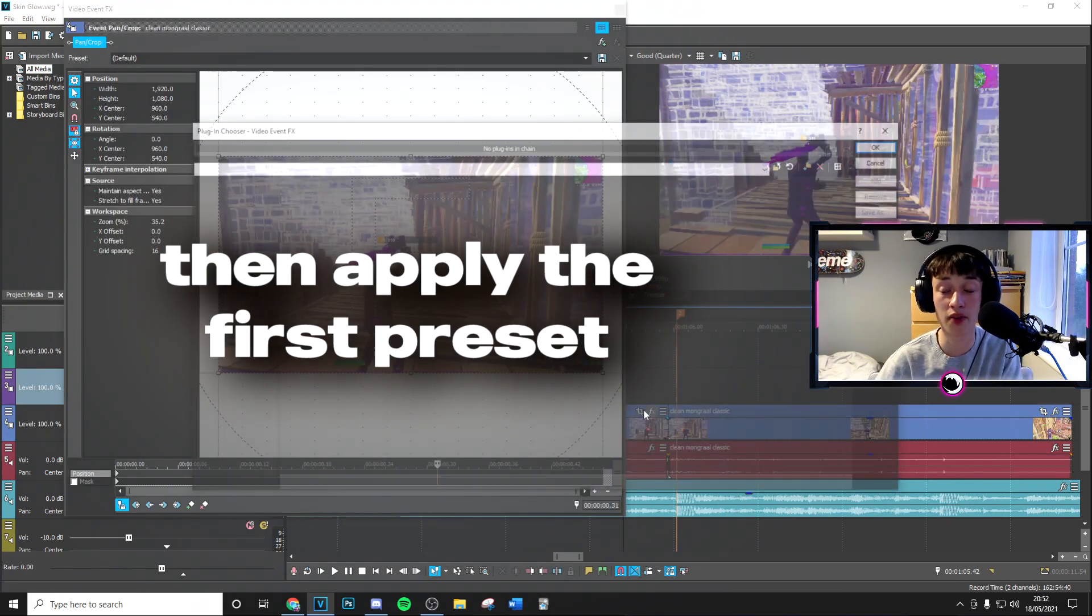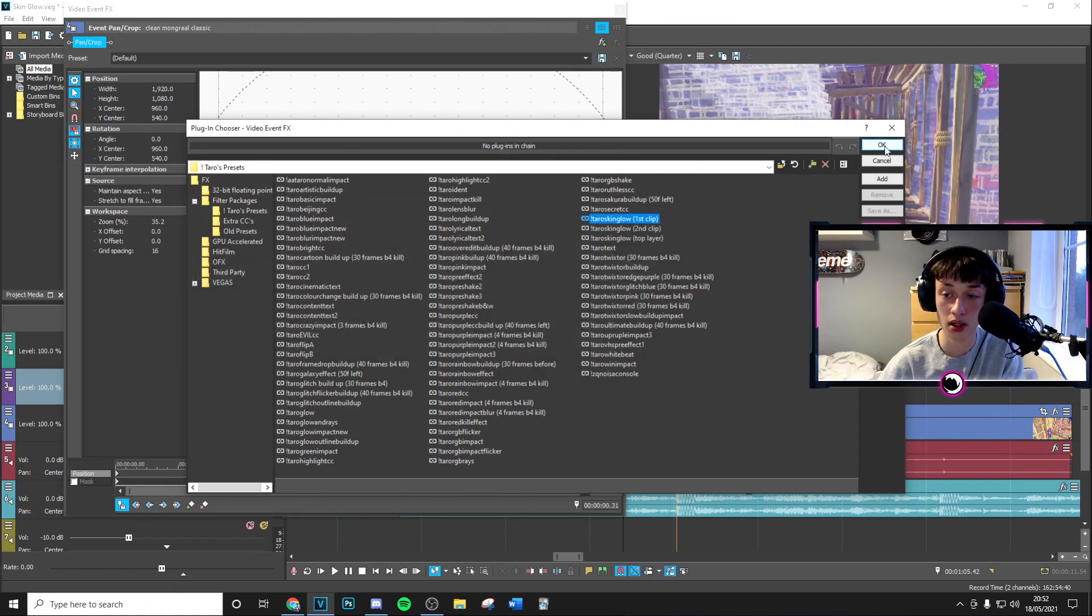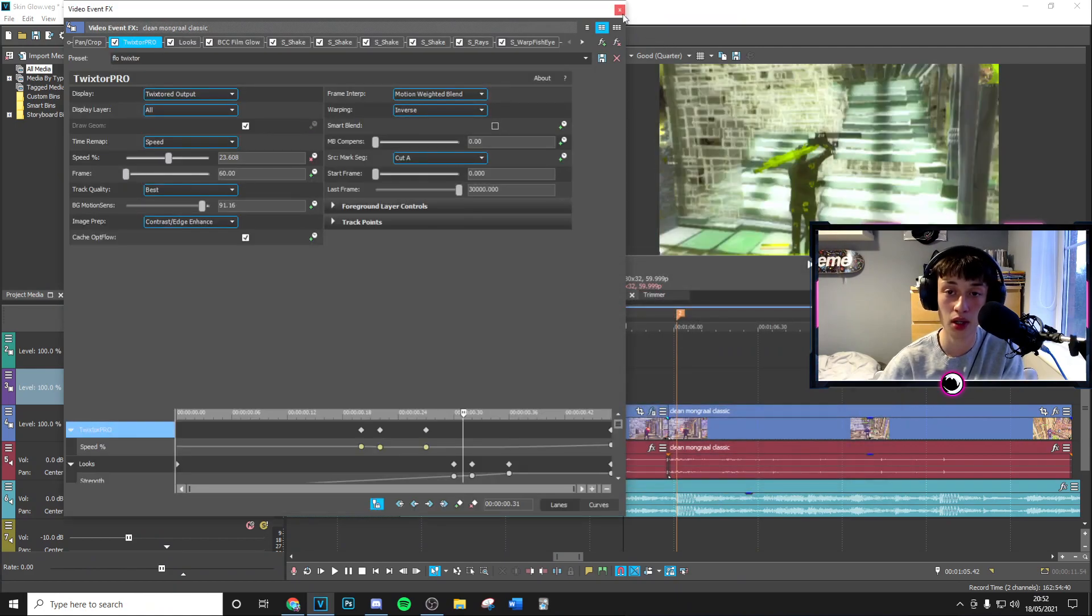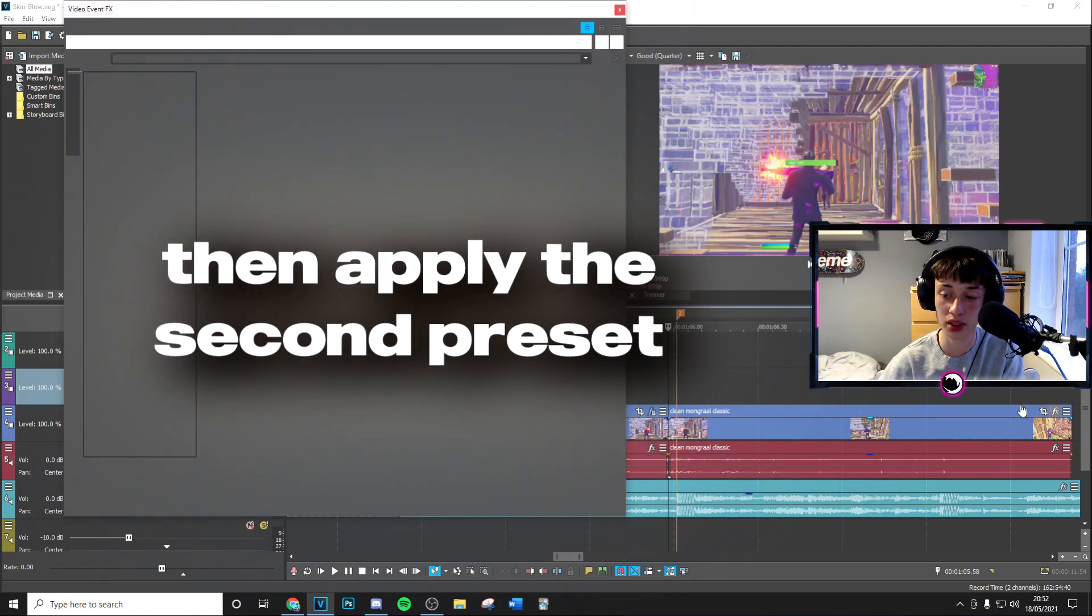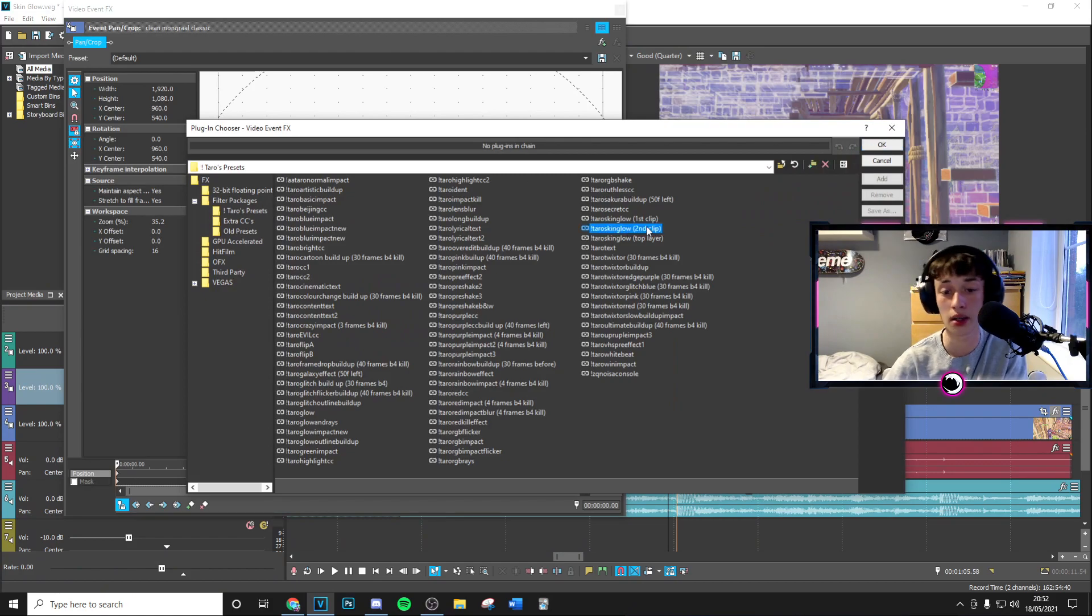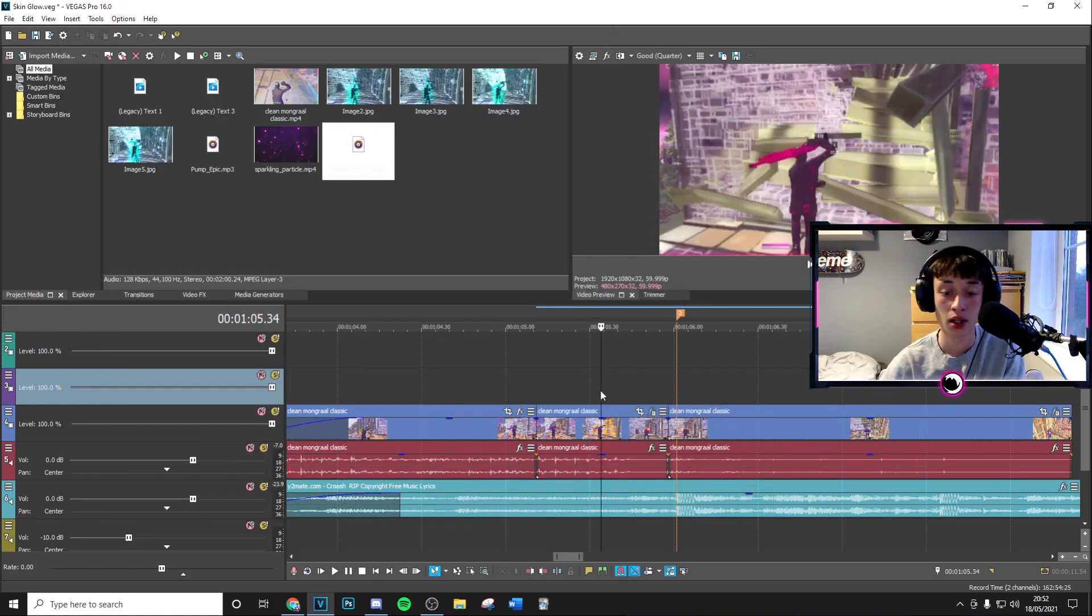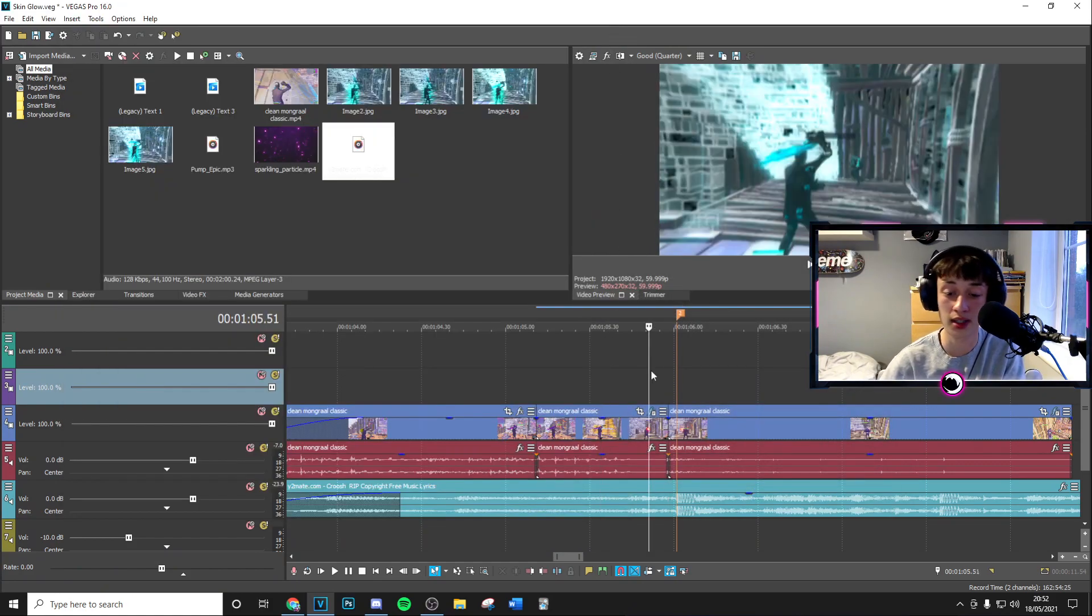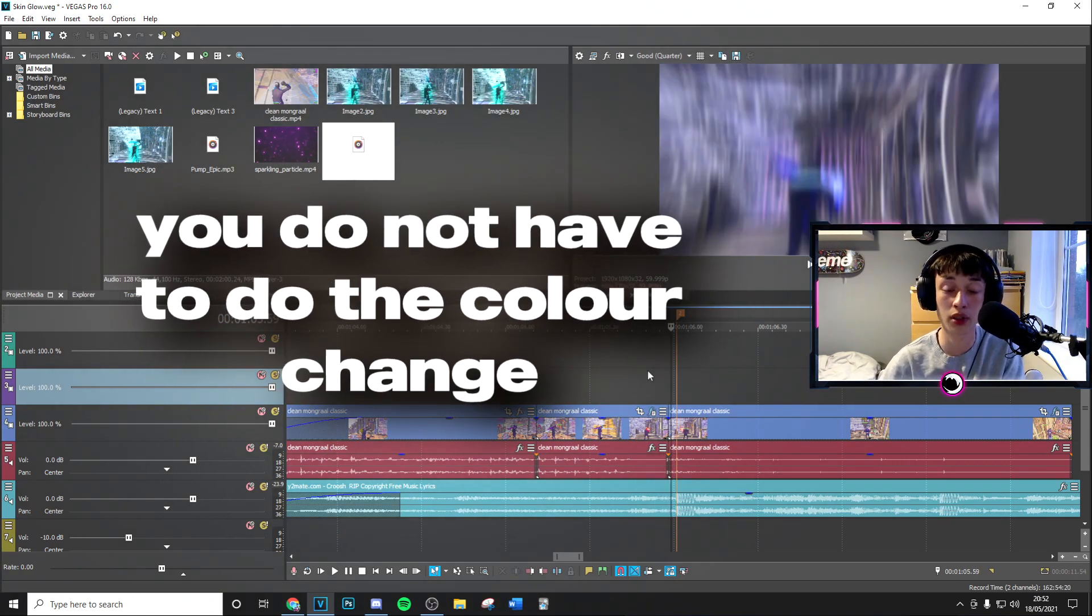Then you're going to apply the first preset, this is going to be the Tarot skin glow first clip. And then we're going to apply the second preset which is going to be the Tarot skin glow second clip. Now these two presets intertwine with each other, they're just separate so that we can do the color change.